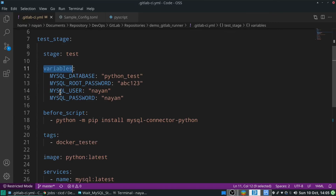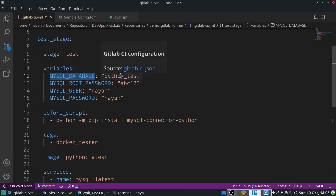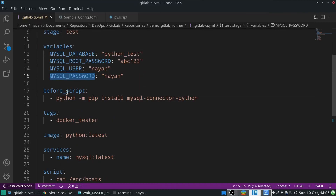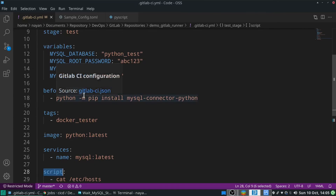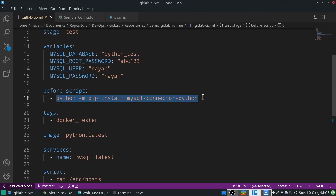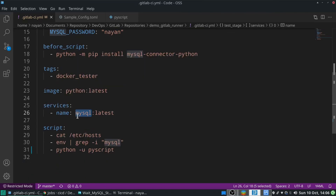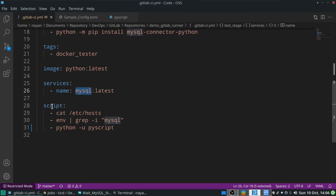In the earlier session we used the config.toml file to provide these variables, but in this session we are going to mention them in the .gitlab-ci.yml file. The MySQL database I want to create is python_test, root password is abc123, username is nyan, and password is also nyan. The before_script tells GitLab CI/CD to install the MySQL Python connector before any other script executes. The tags keyword specifies using the Docker tester GitLab Runner, image is Python, and services is MySQL.